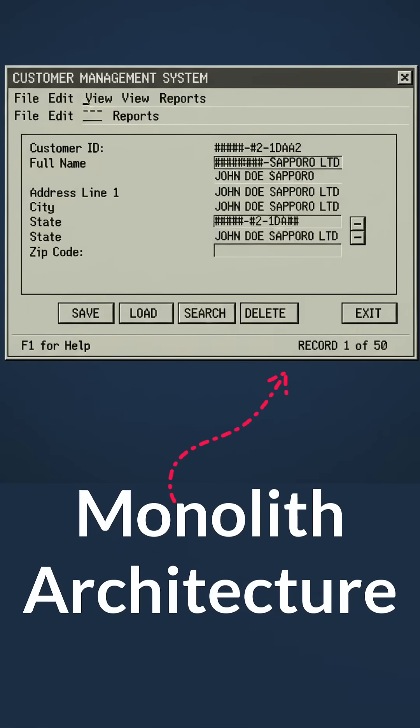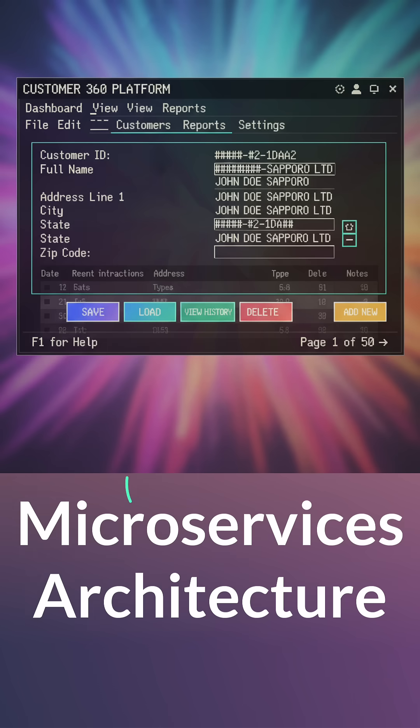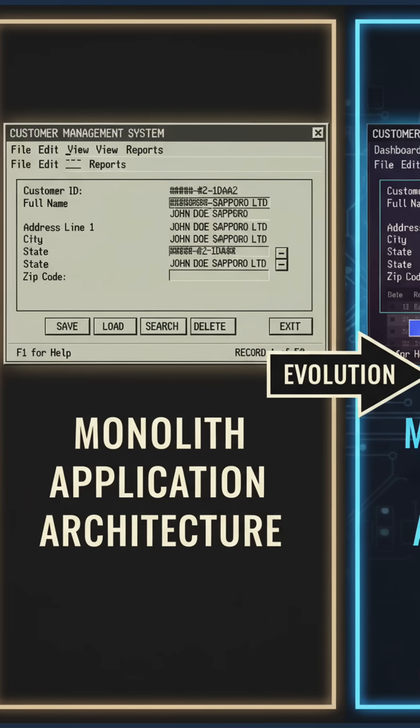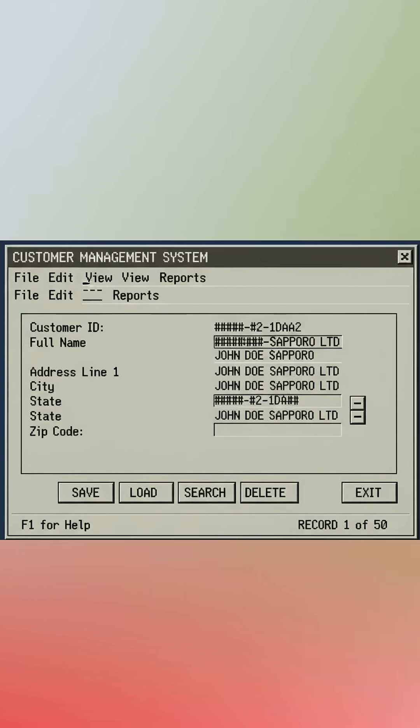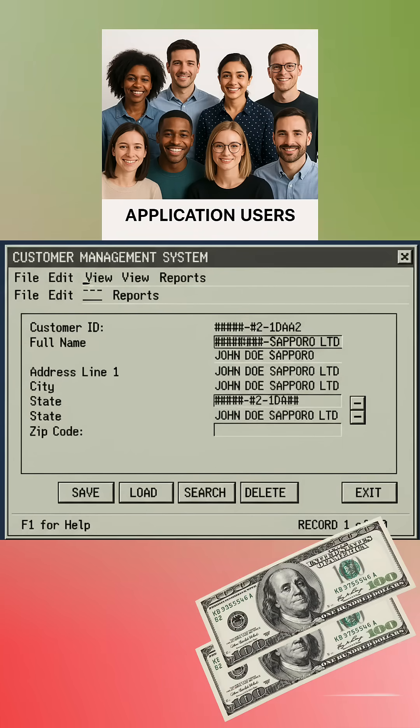Imagine you are a software developer working for a company that uses a legacy monolith application. Your client has given you a requirement: they want to migrate to a modern microservices architecture, but here is the condition — there must be no downtime, because the company is still running on this application and still making money from it.